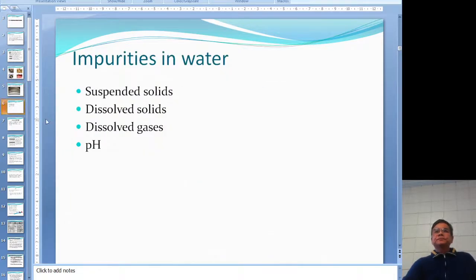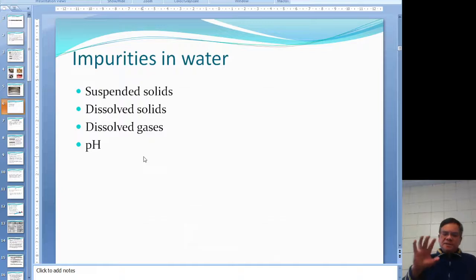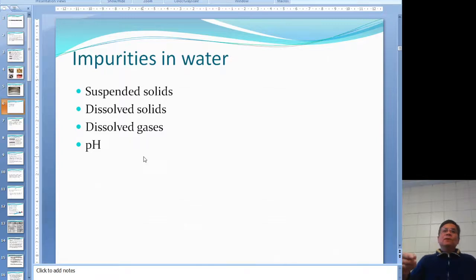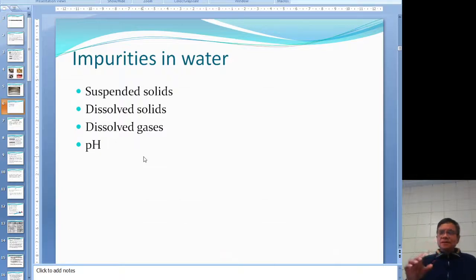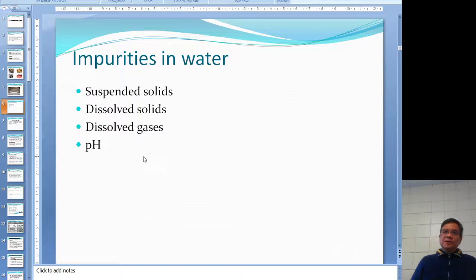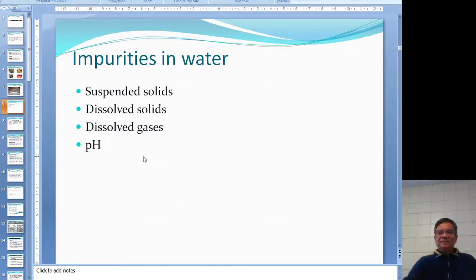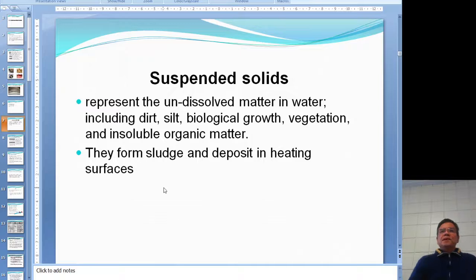This portion covers water pre-treatment before water goes into the boiler. Let's look at what's inside the water we put into the boiler to make steam. There are suspended solids, dissolved solids, dissolved gases, and pH. The first three are impurities; pH is just a status indicator of the water.